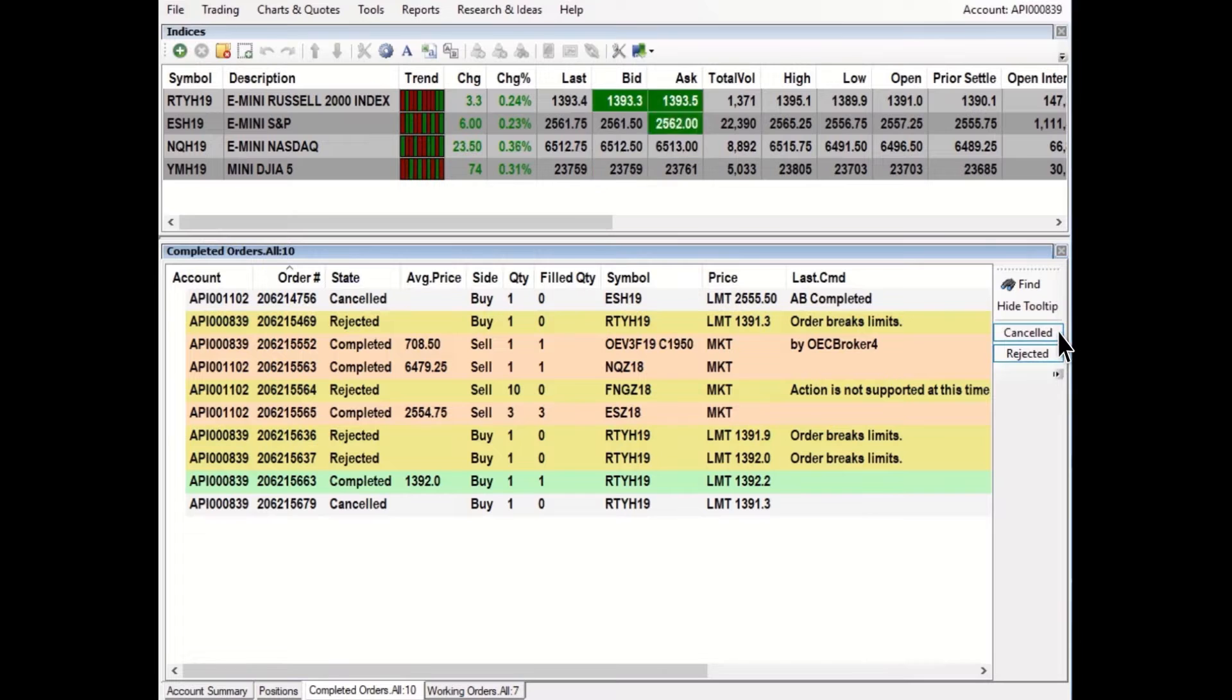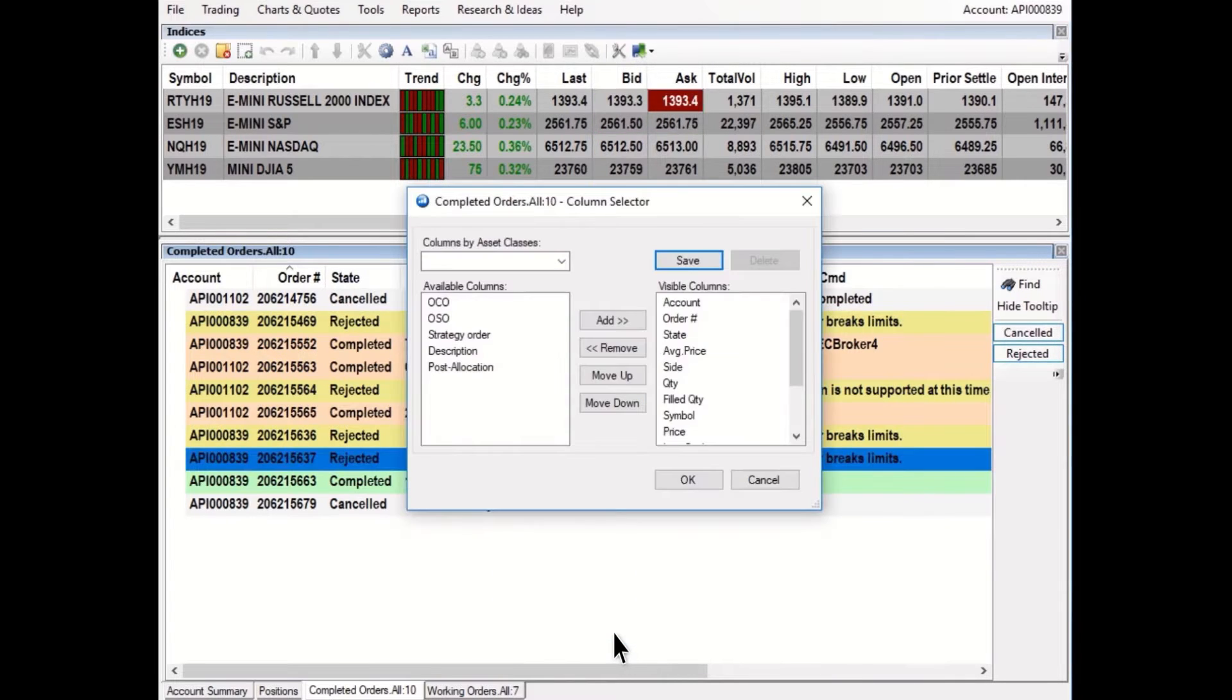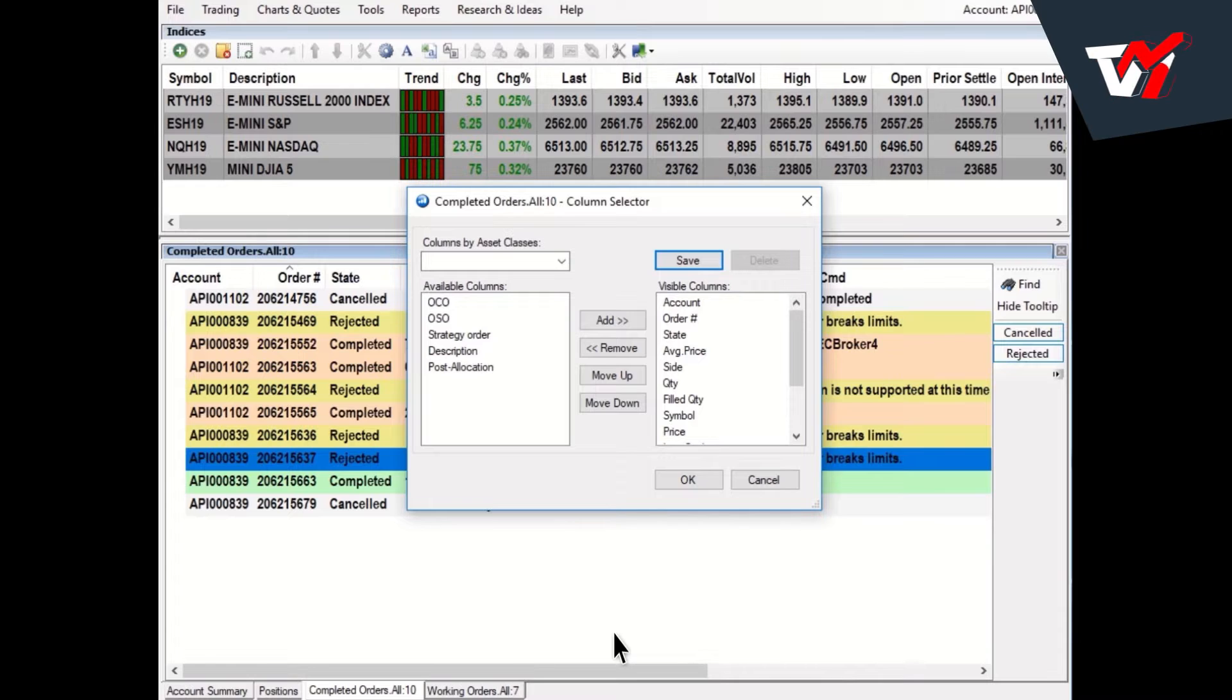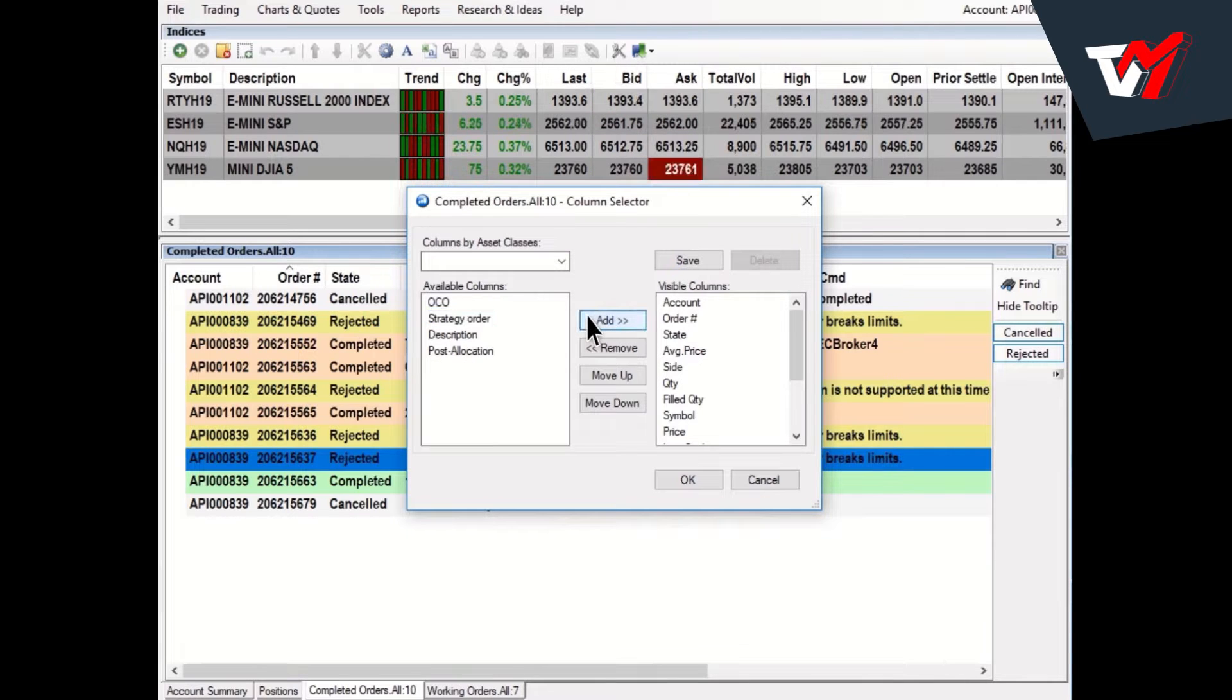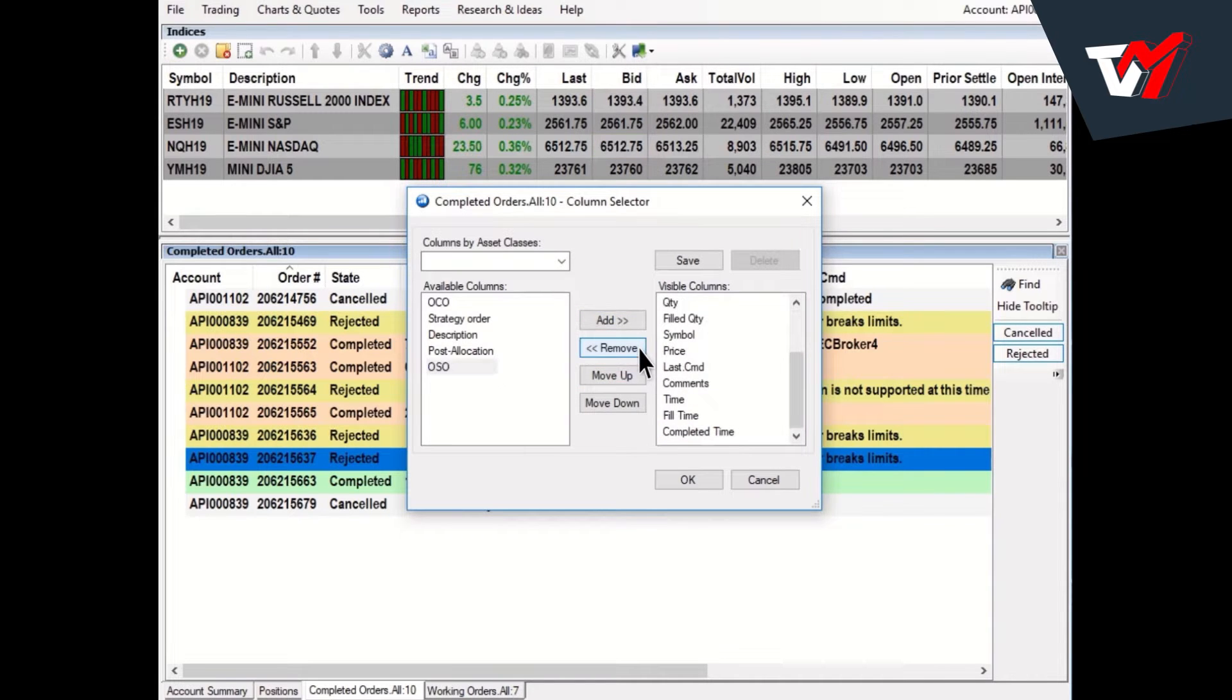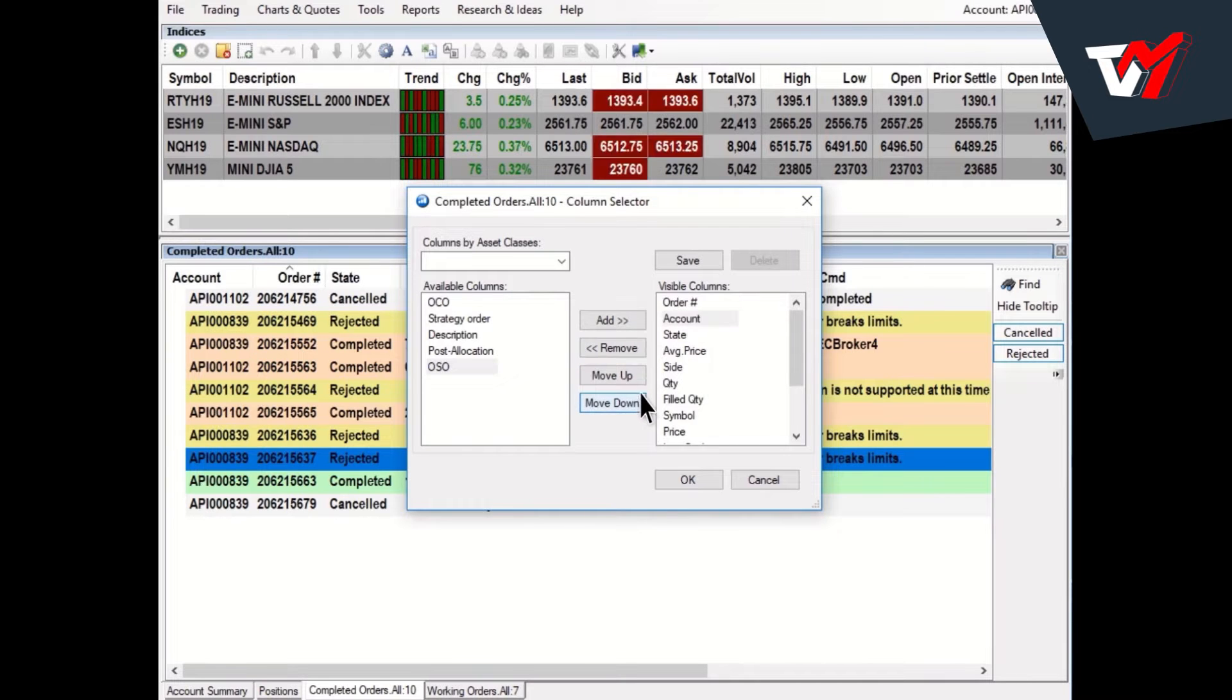To add or remove columns, right-click and go to Column Setup. To add a column that is not currently visible, left-click on the item from the available list and click Add. To remove an item, select from the visible list and click Remove. To reorder columns, click on Move Up or Down, then press OK.